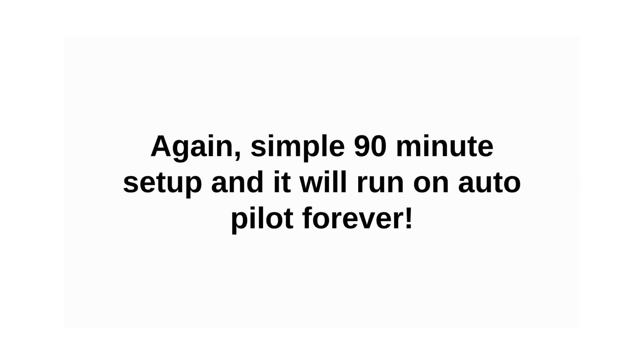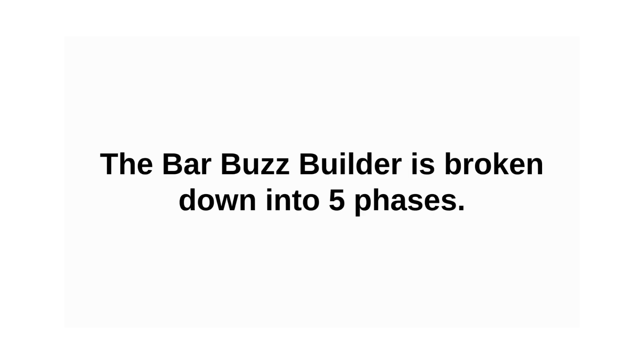Again, simple 90-minute setup and it will run on autopilot forever. The total no-brainer.